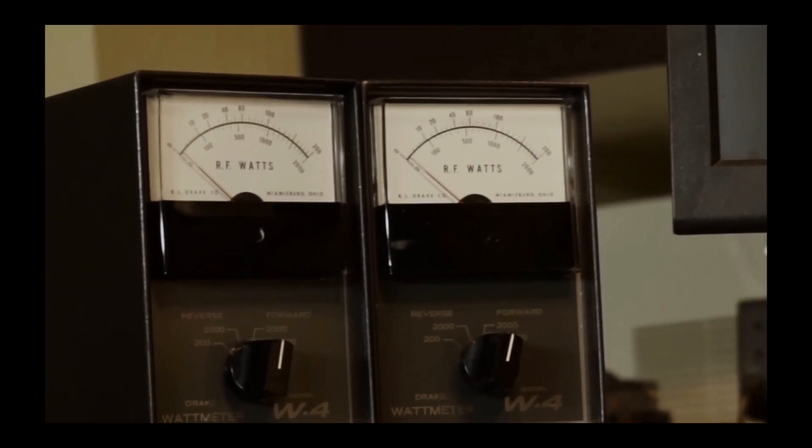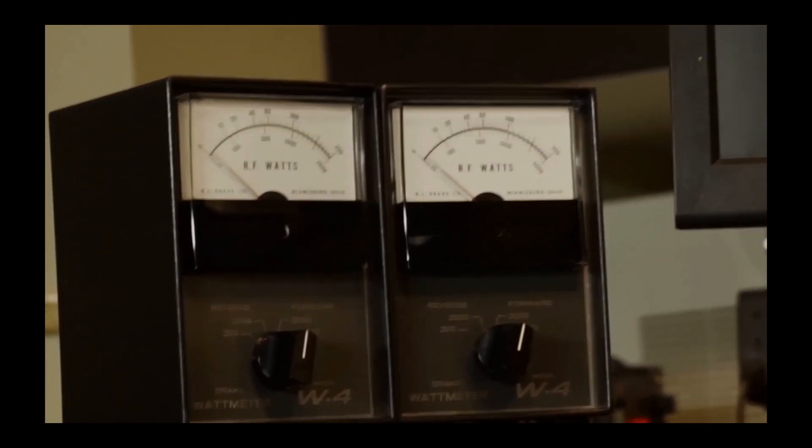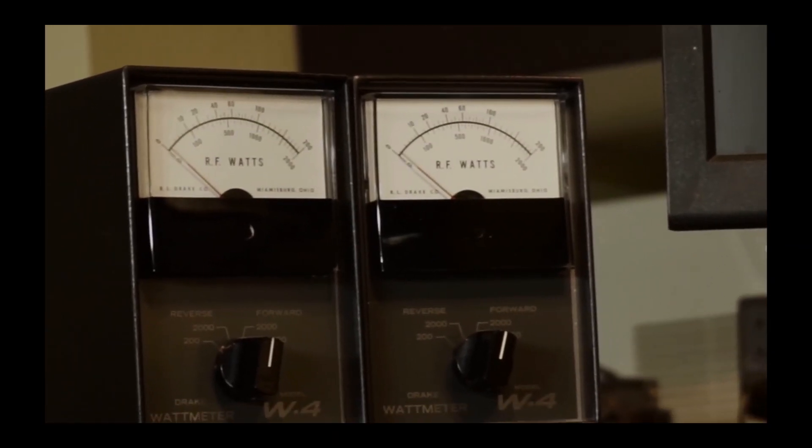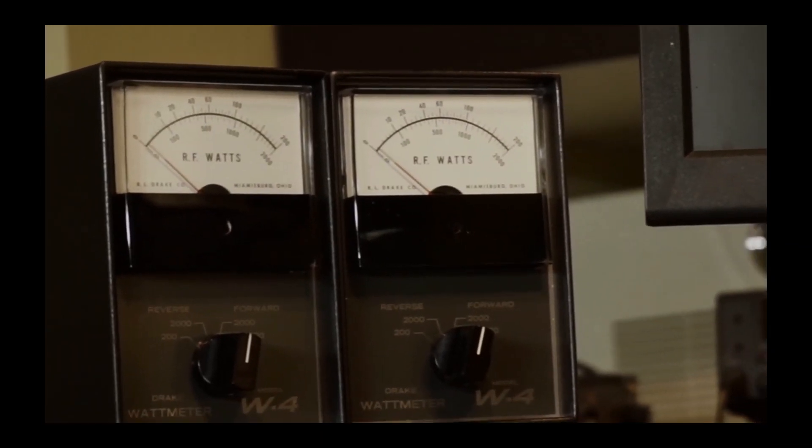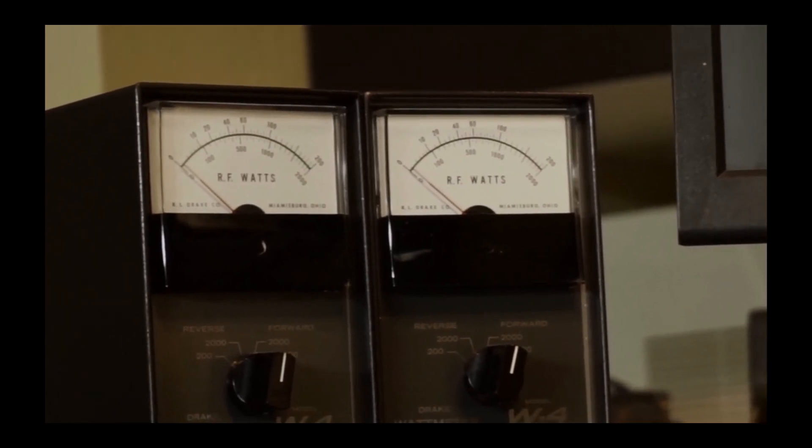I have two watt meters in the lines to each of the antennas, and I balance out the power going to each antenna using that antenna tuner. So if I'm running, for example, a kilowatt out, I want each antenna to get about 500 watts. It doesn't need to be precise, just sort of in the ballpark.